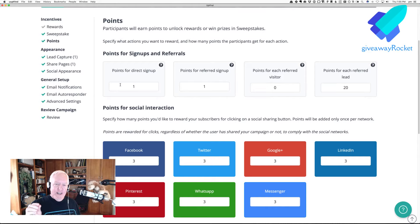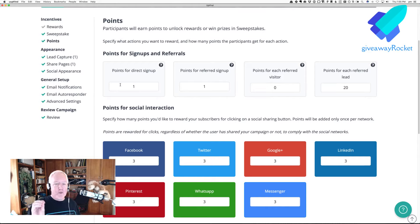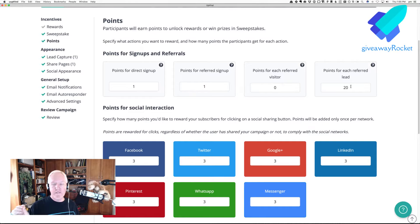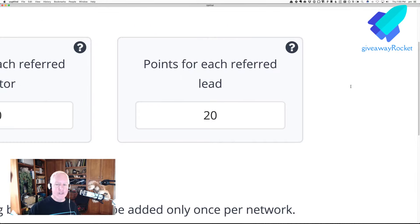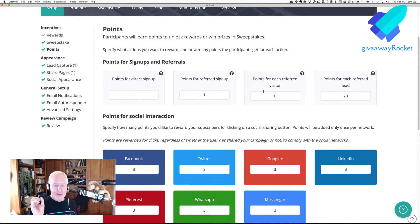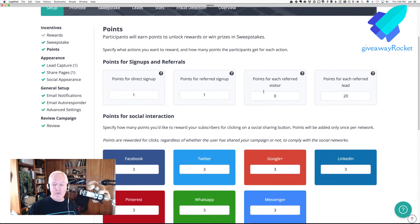That's typical. I'm doing one point for direct signup, one for referred, zero, and then 20 for a referred lead. And I have three points for LinkedIn, Twitter, etc.